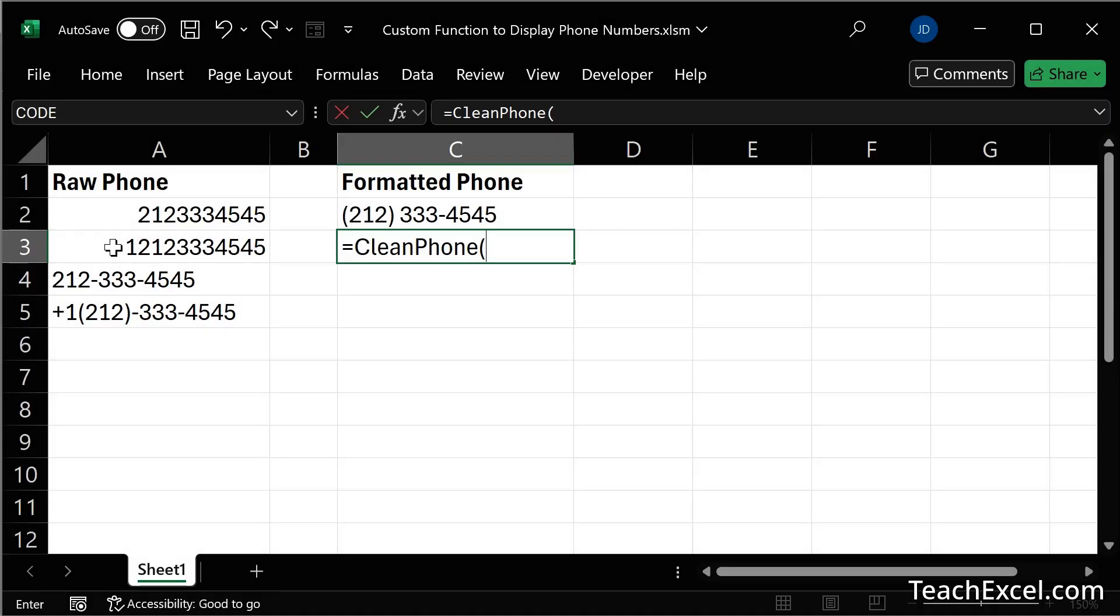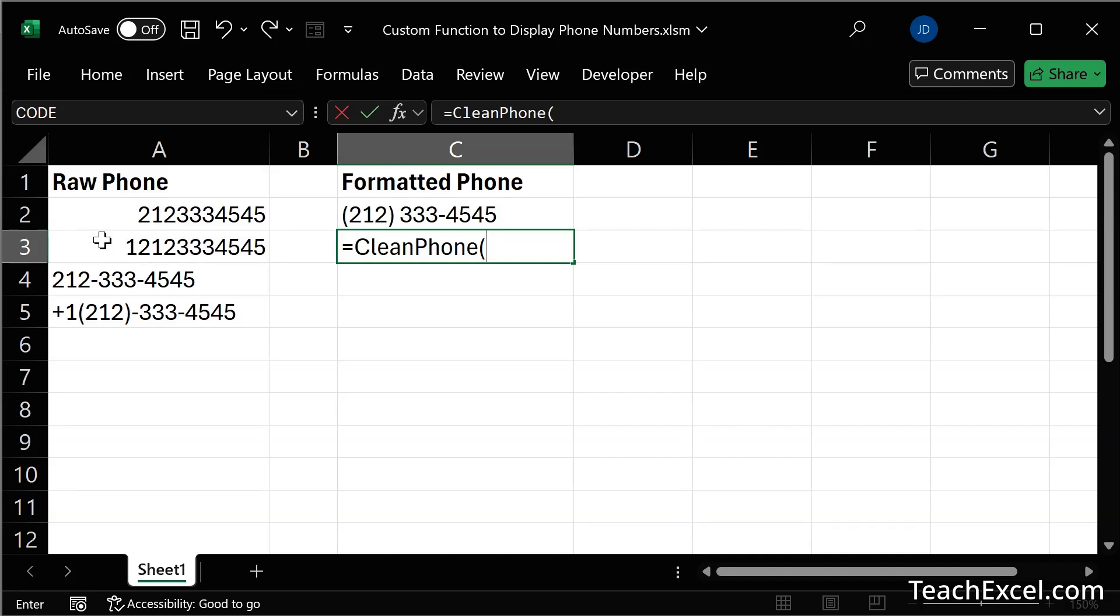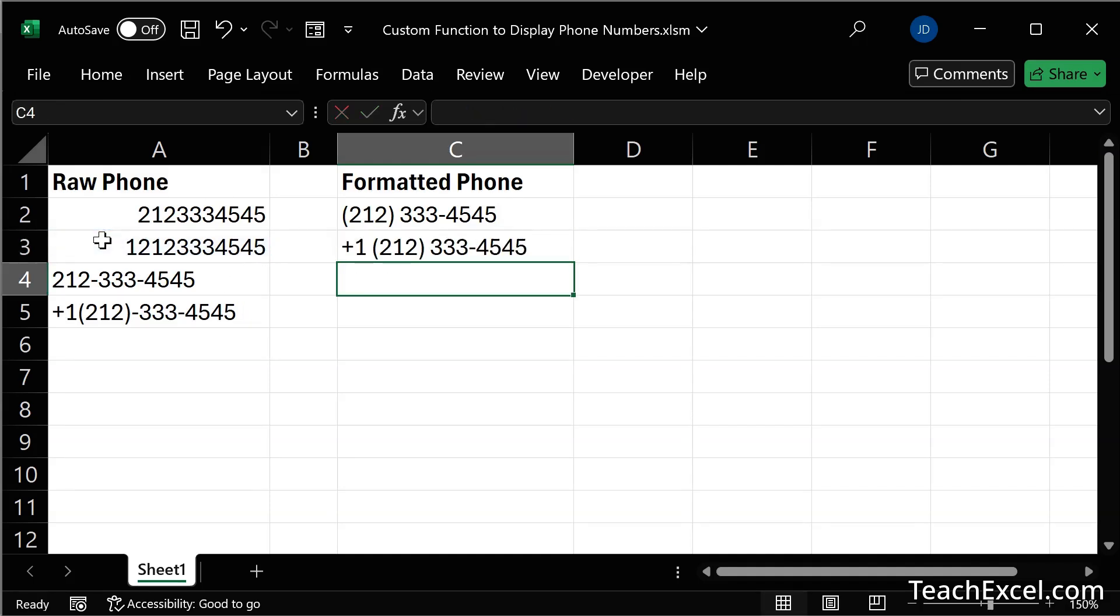Hello and welcome to this tutorial where I'm going to give you a professional AI prompt that will allow you to easily create any custom function in Excel that you need. Here I've got a clean phone function that will make this phone number here very easily into this nicely formatted phone number over here.